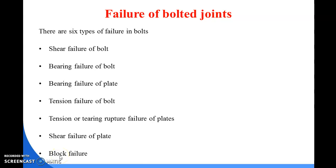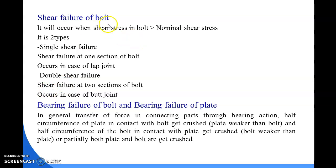Shear failure of the bolt occurs when the shear stress in the bolt section is greater than the nominal shear stress. Whenever the nominal shear stress is lesser than the shear stress in the bolt, shear failure of the bolt will occur. It is divided into two types depending on the type of joint — whether it is a lap joint or a butt joint.